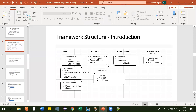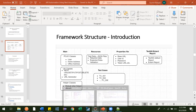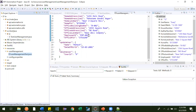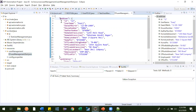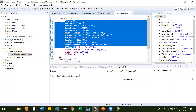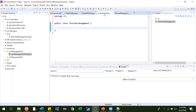Hi guys. In the last class, we created our test data in the form of JSON inside a JSON file. This is what the JSON file we created and this is what the test data we added. Now in this video, we are going to read this data, and after reading, we can use it in multiple places wherever we need.